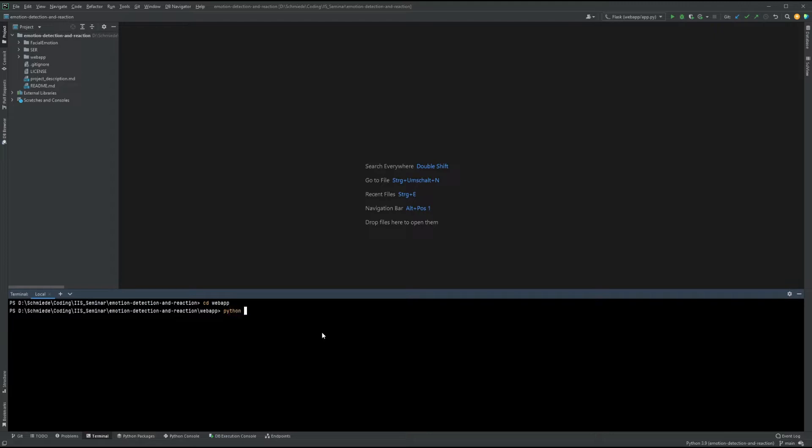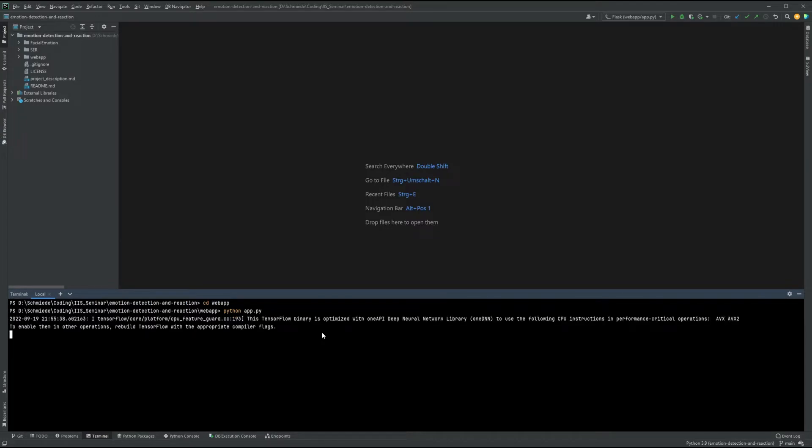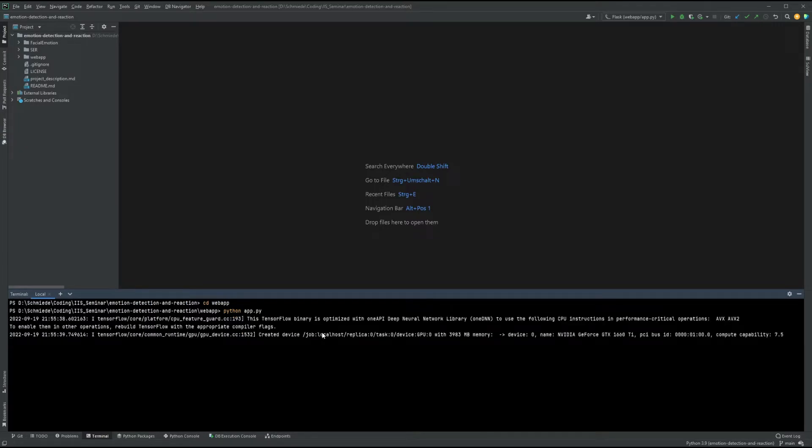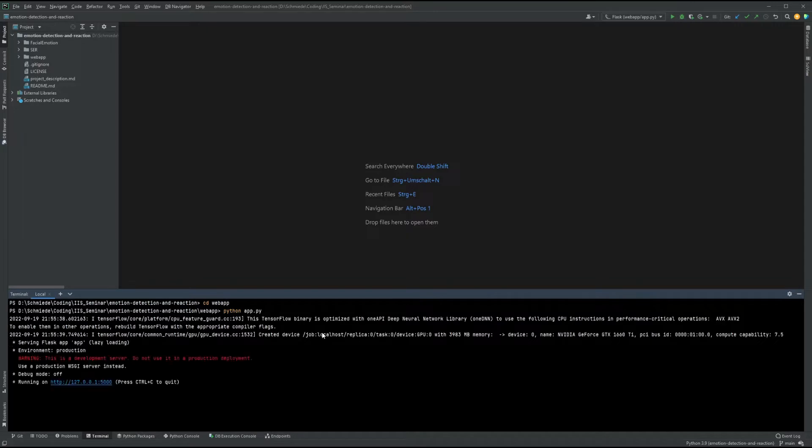After that, we opened the top folder in an IDE of our choice and moved to the web app folder to start the flask app.py. The local host server should then start and we can connect to it with our favorite web browser.